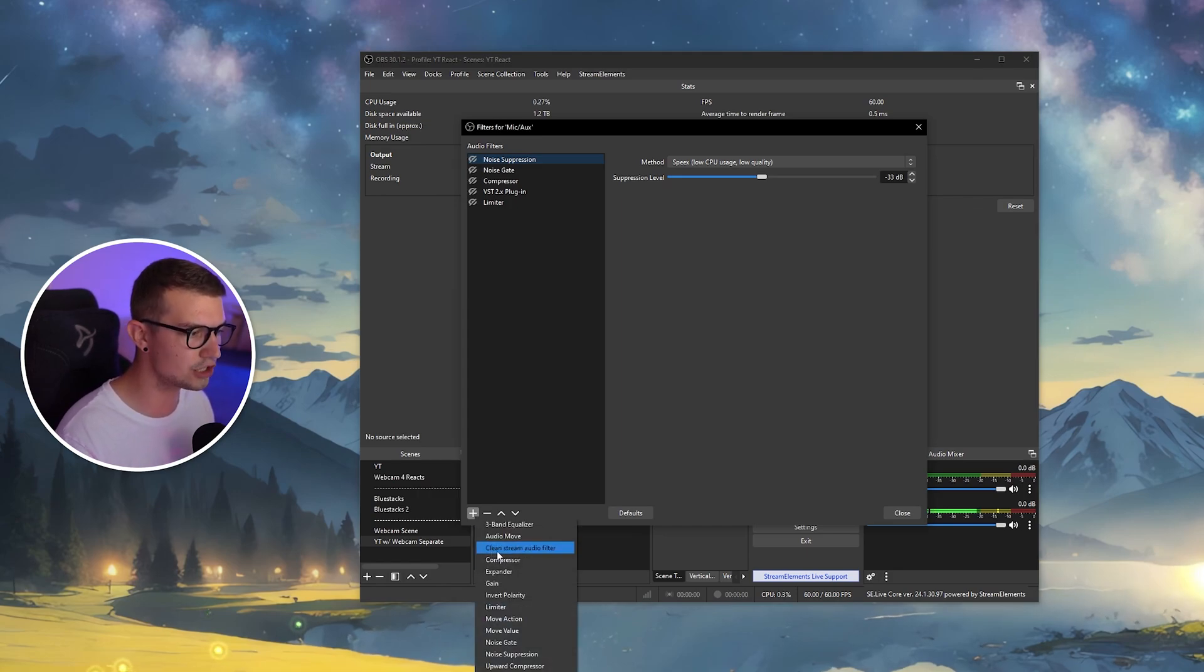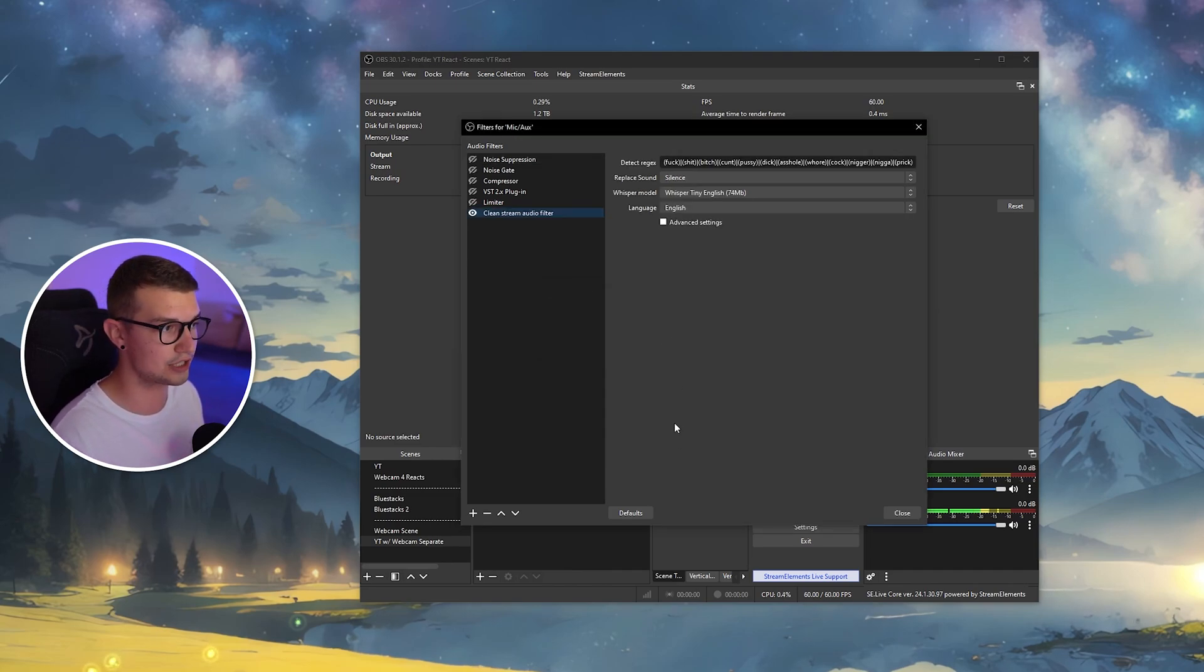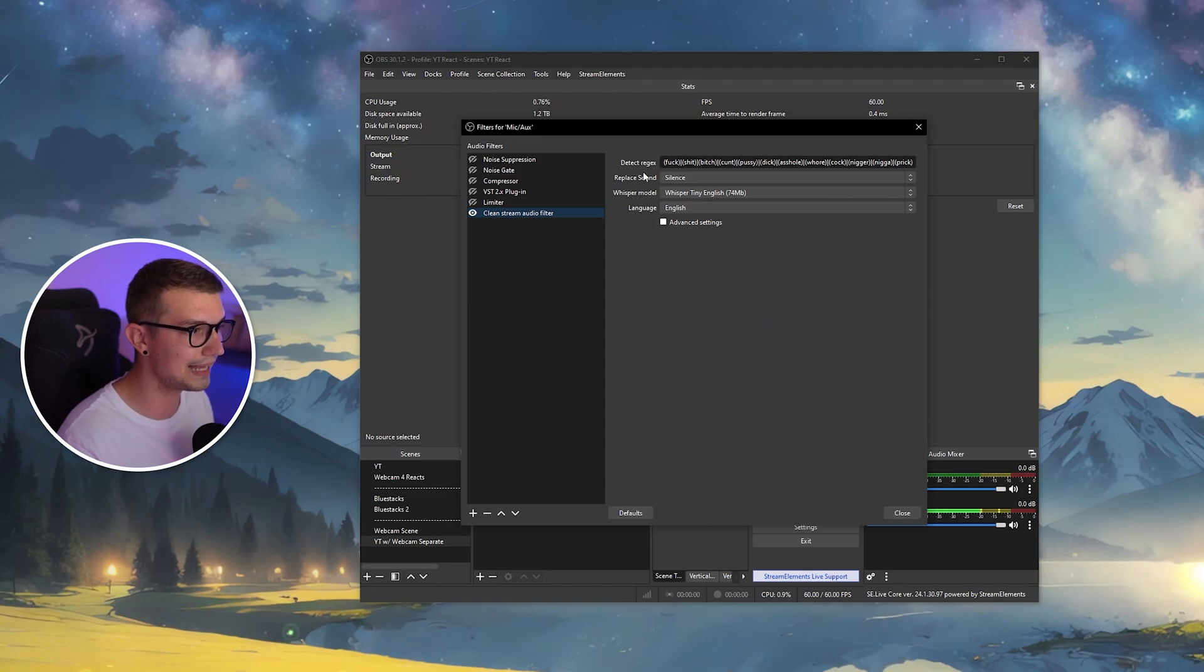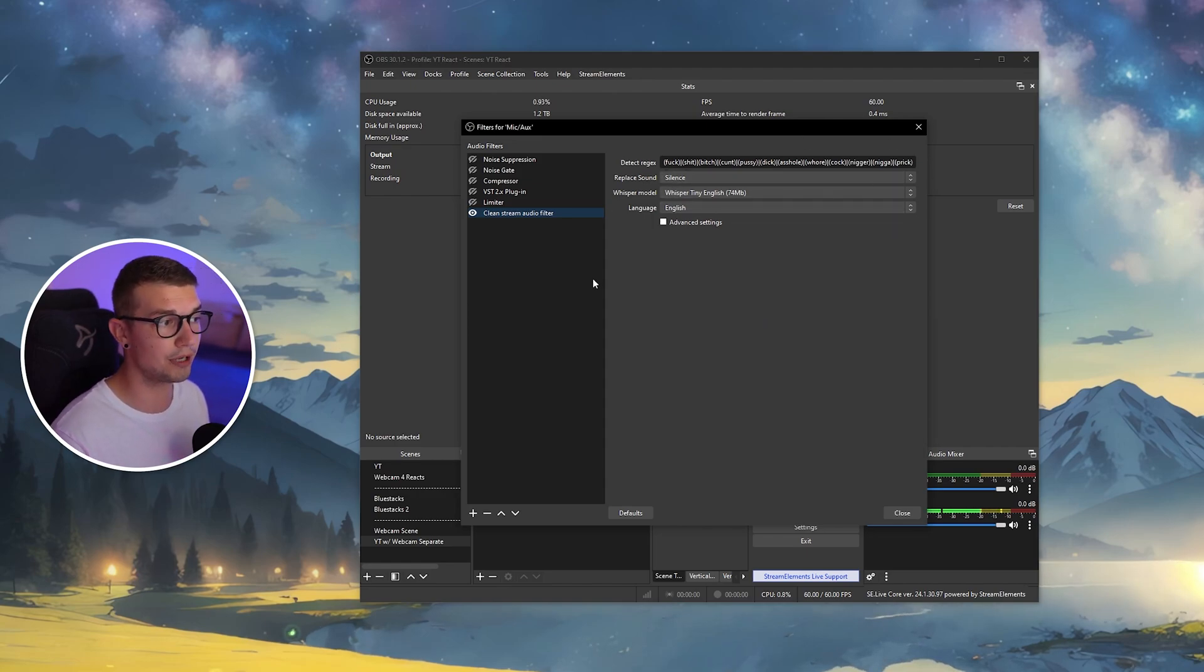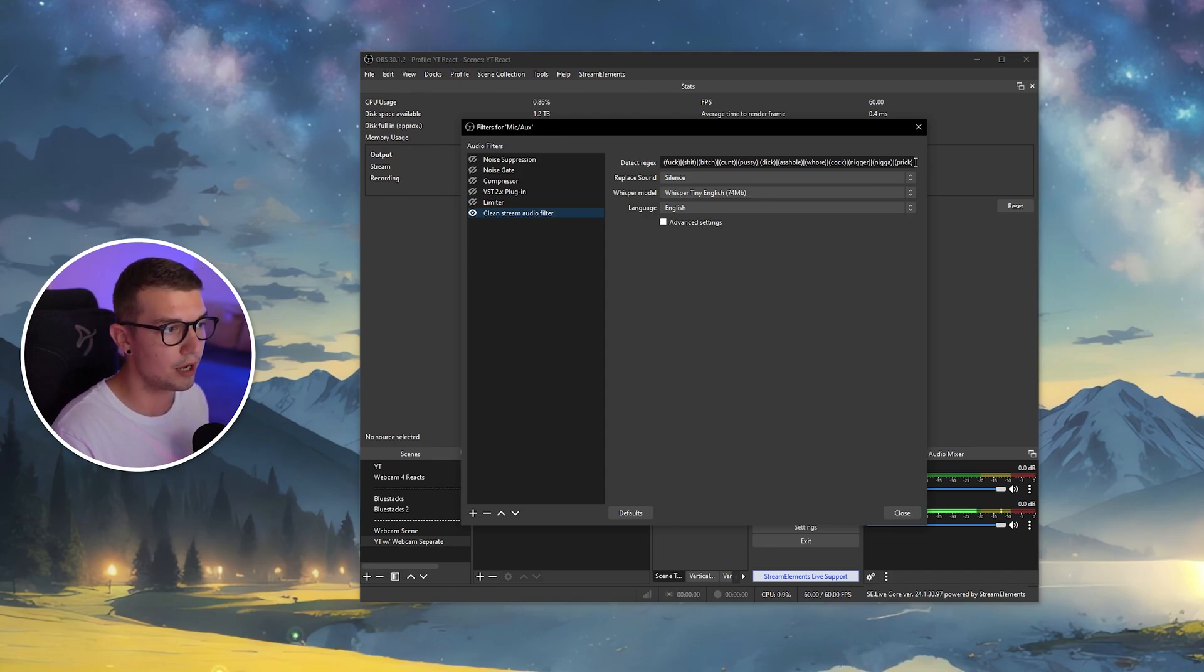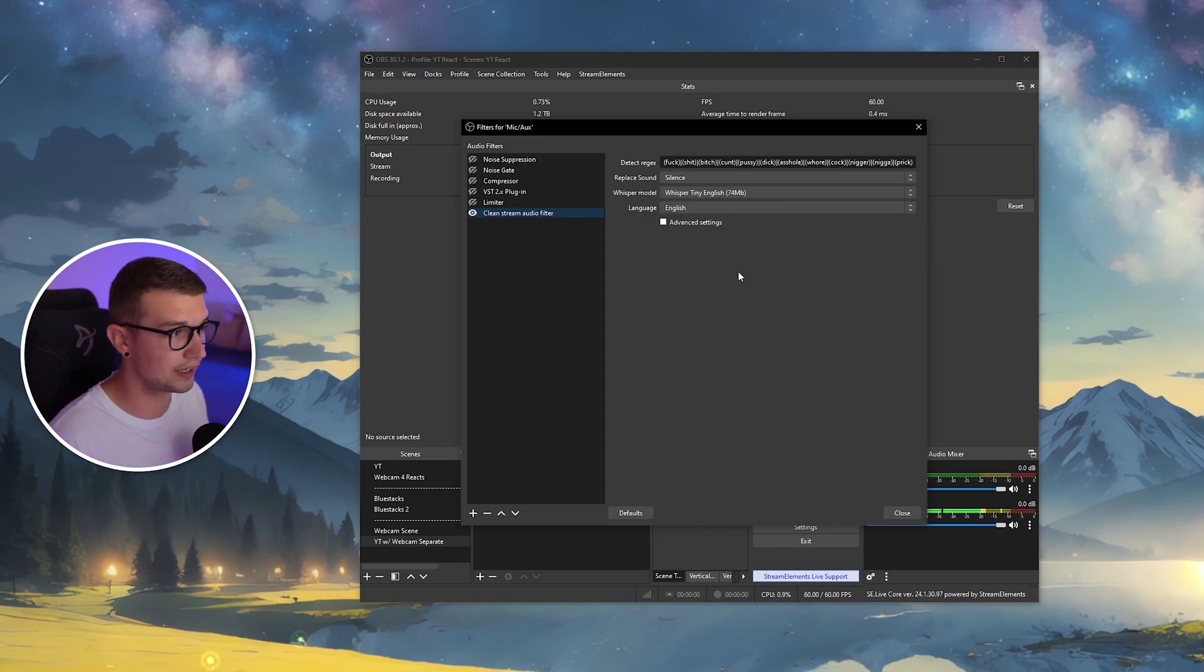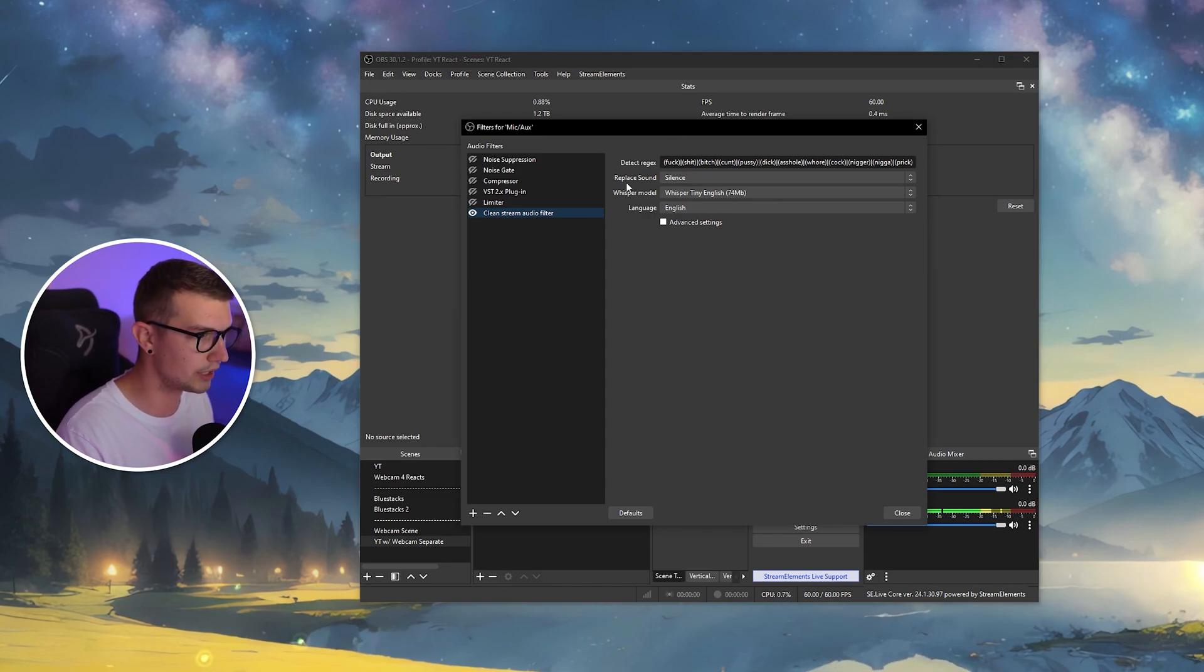So the filter is called clean stream audio filter. You click on it, you go to OK, and now we just add it. It's pretty basic. All right. So the first thing that we have is the detect word. So you have a bunch of words that are already put in, a bunch of swear words. If you want to add more of them, you can just continue them right over here. If there are some that you are saying often or that are said often in the videos you're watching, you can just add them right here.